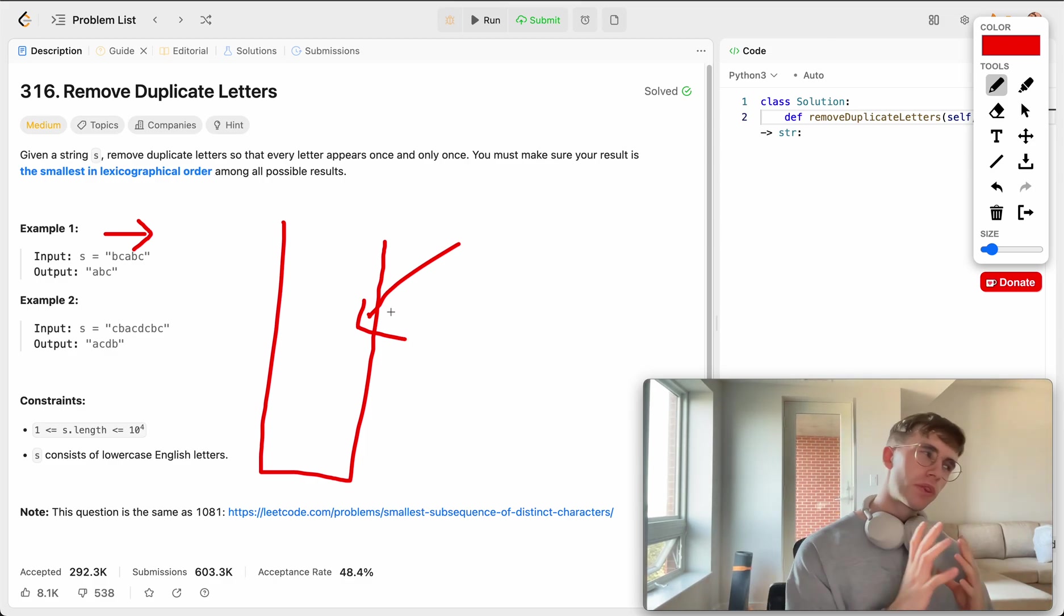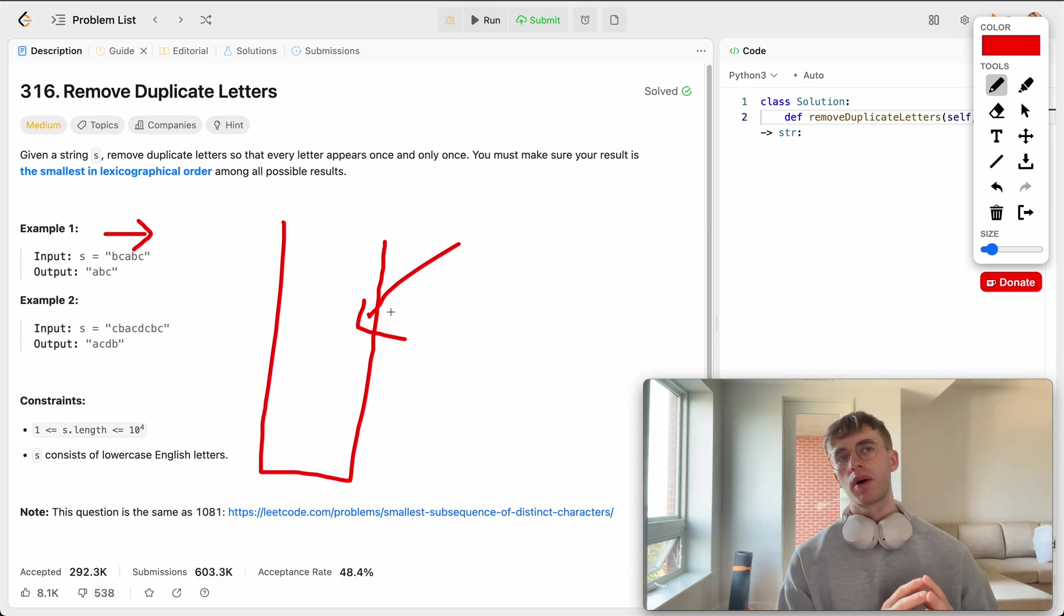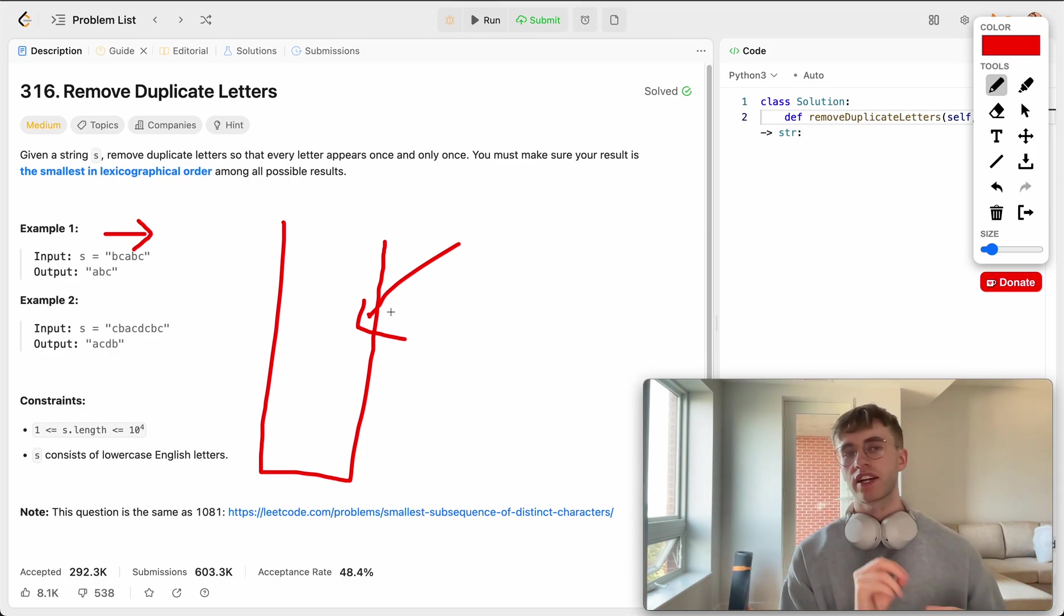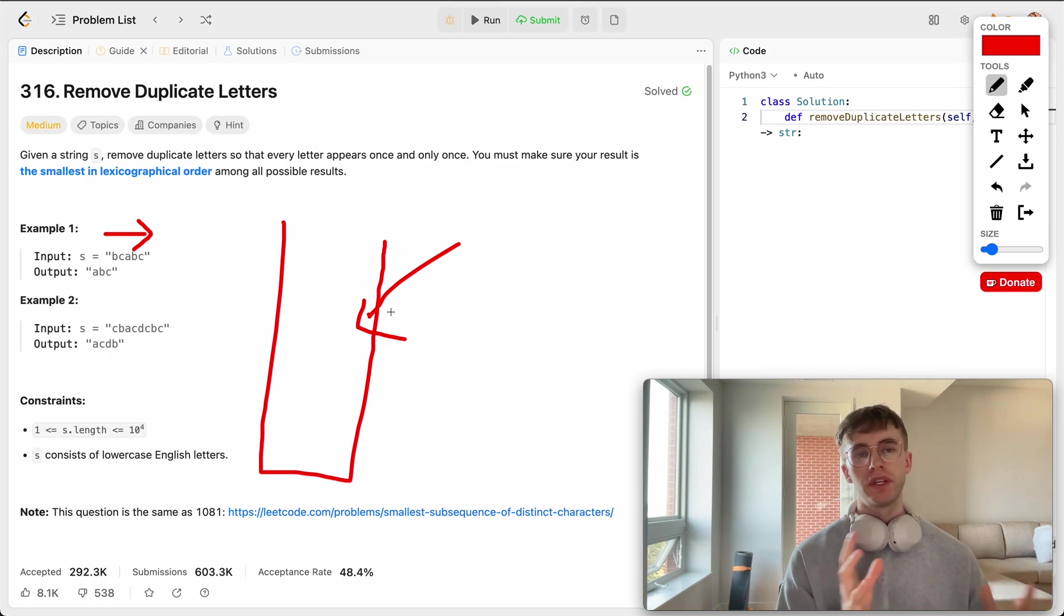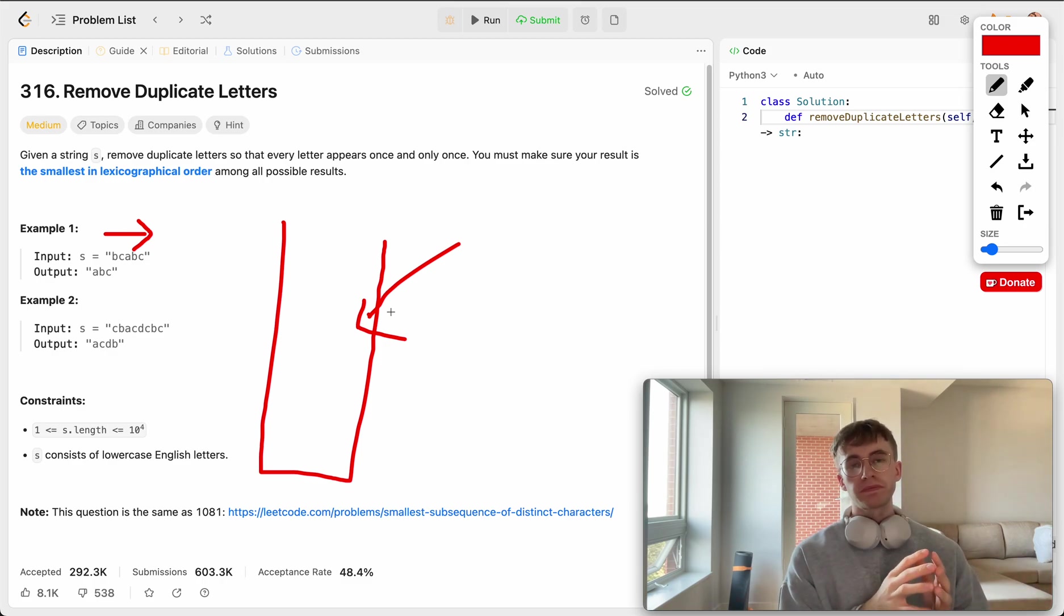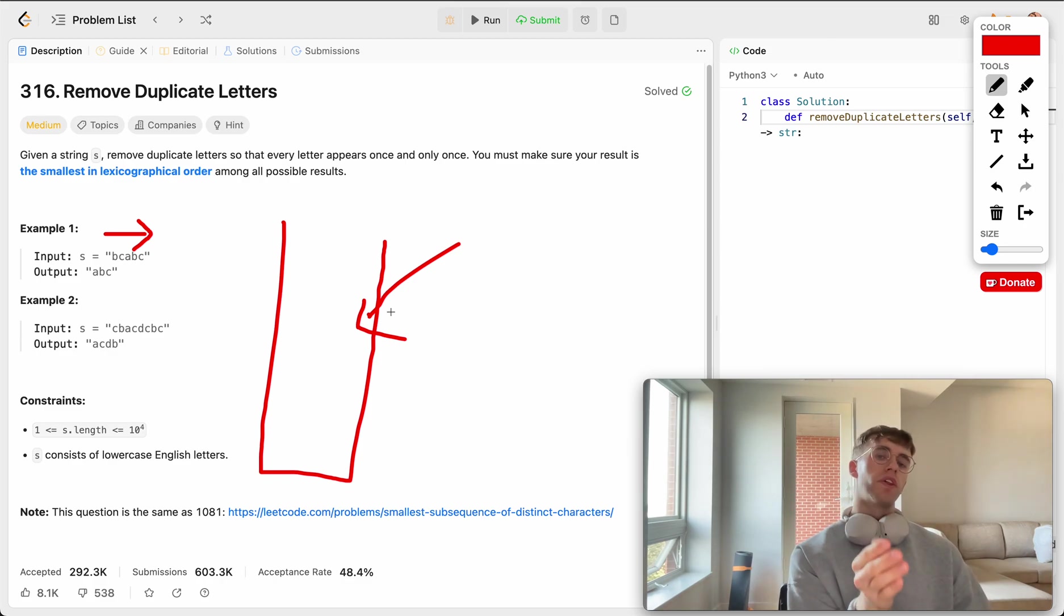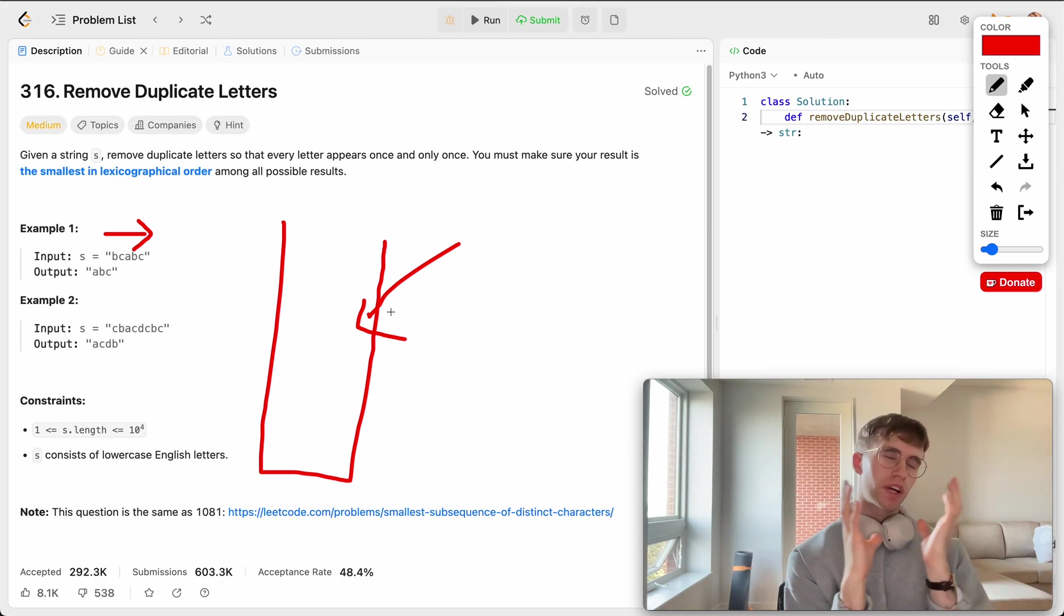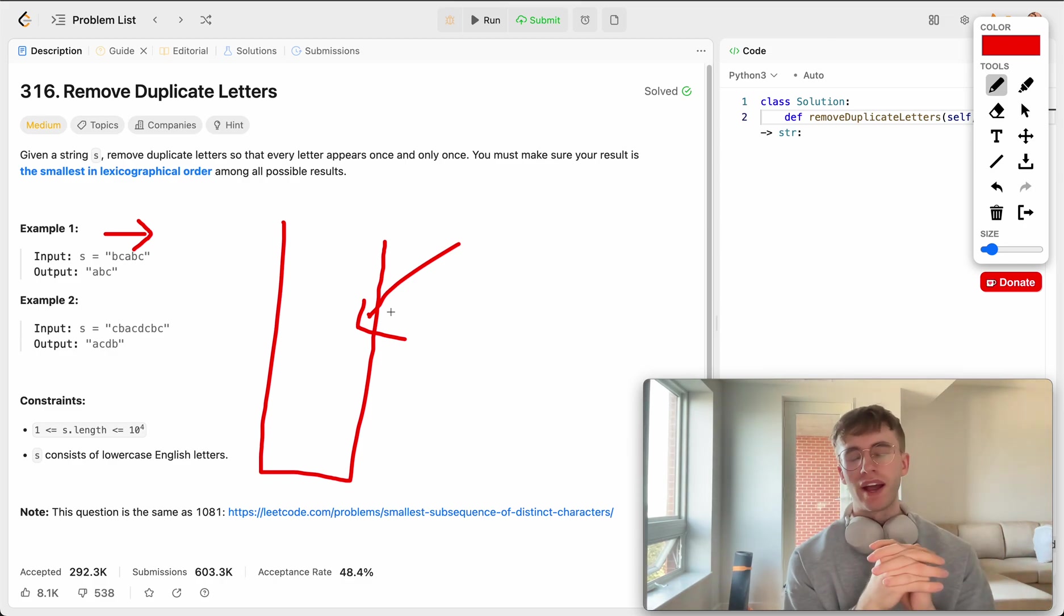This is using the stack pattern or the stack data structure that you see a lot on LeetCode. The thinking behind this is a lot of the problems that have something like what's the next greatest element or the next smallest element typically you can solve those type of questions with the stack.